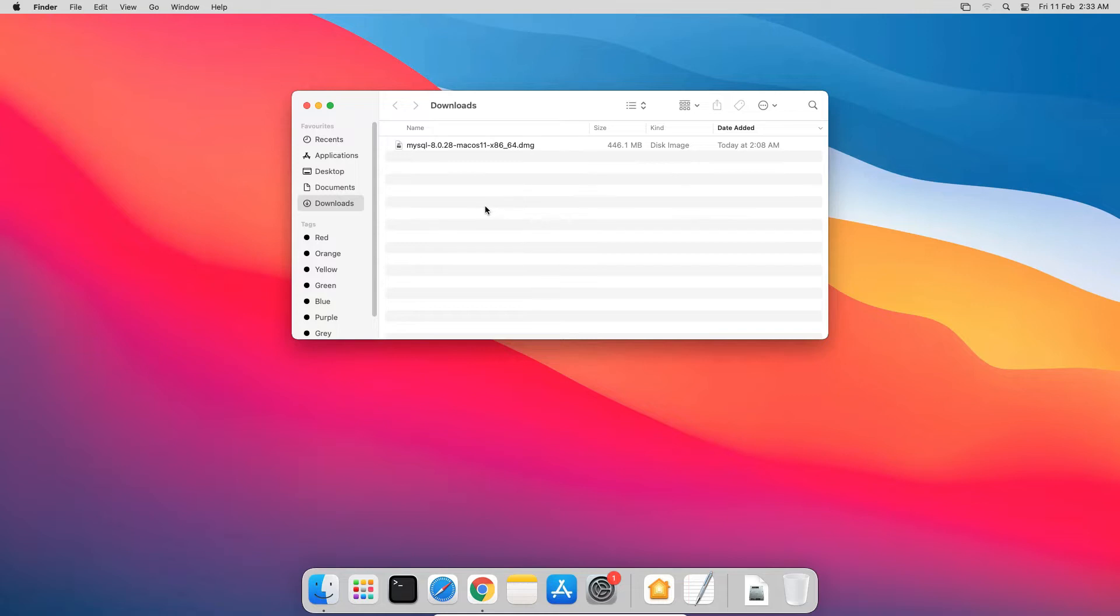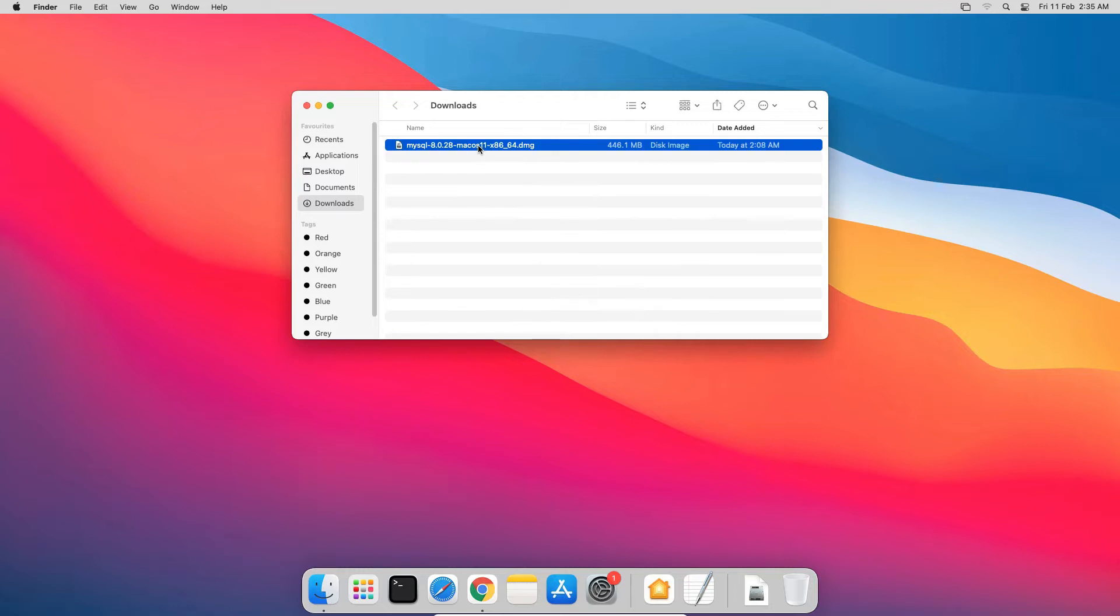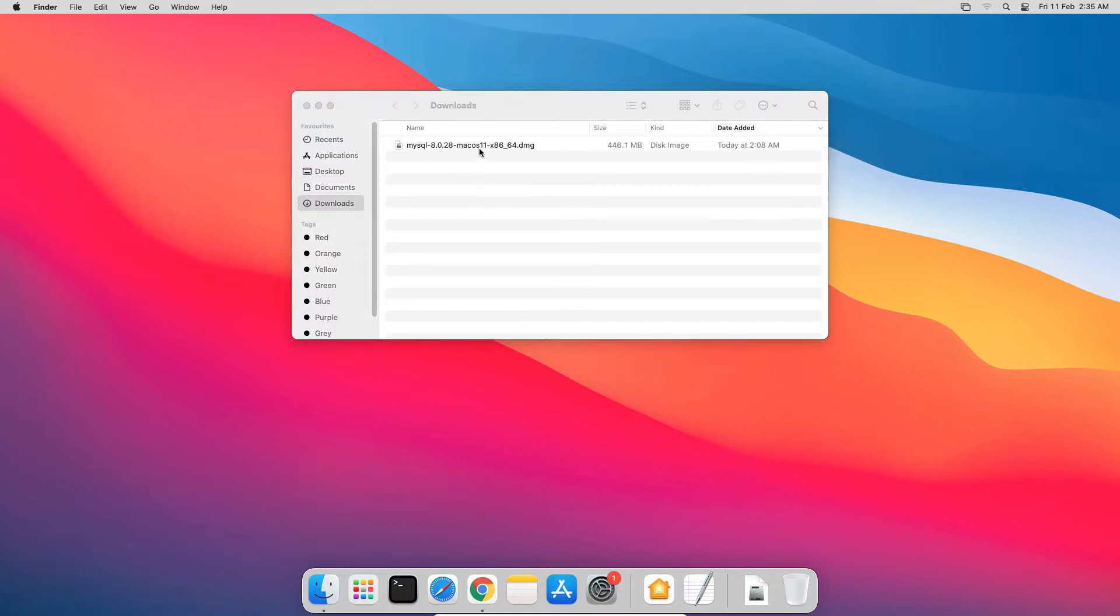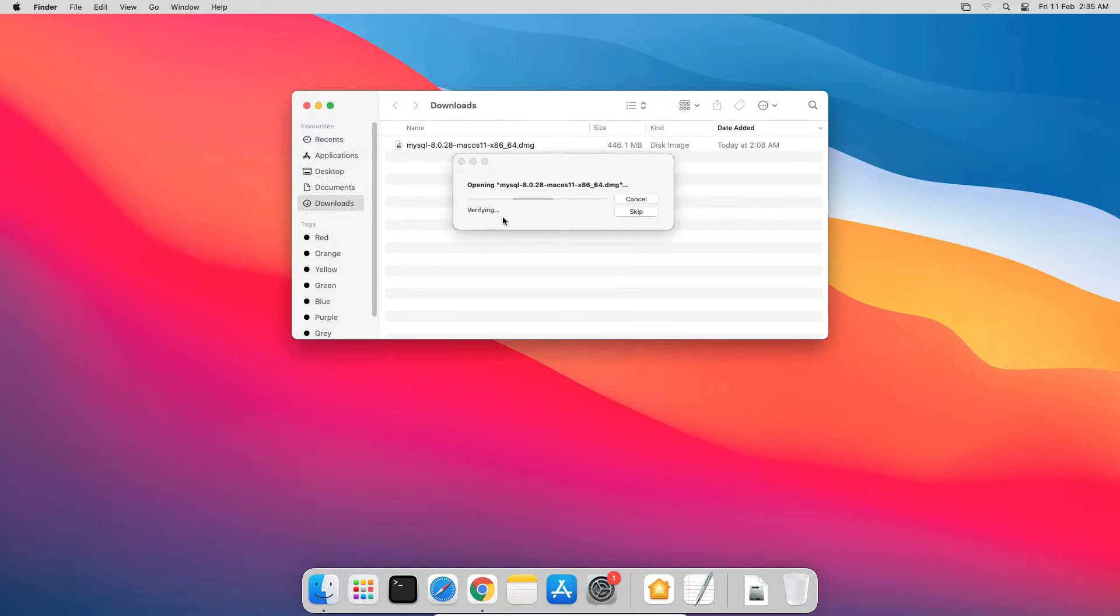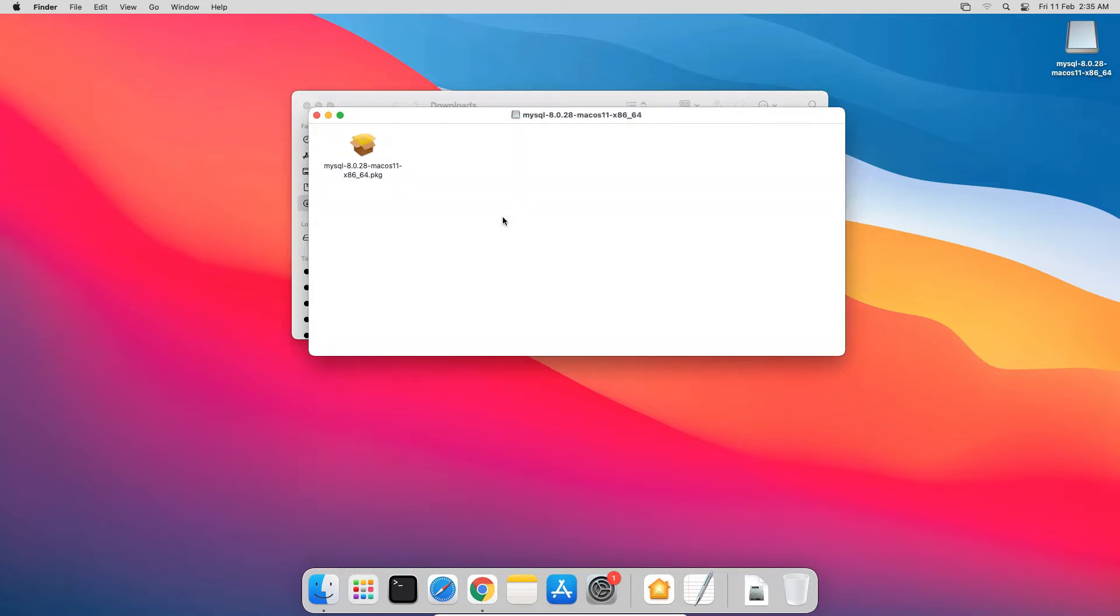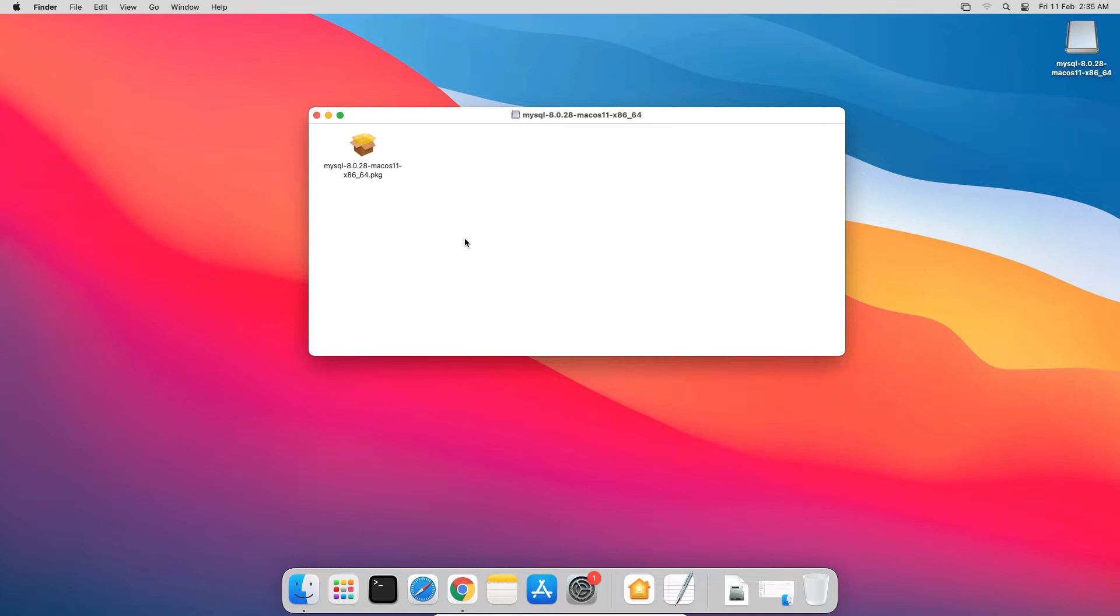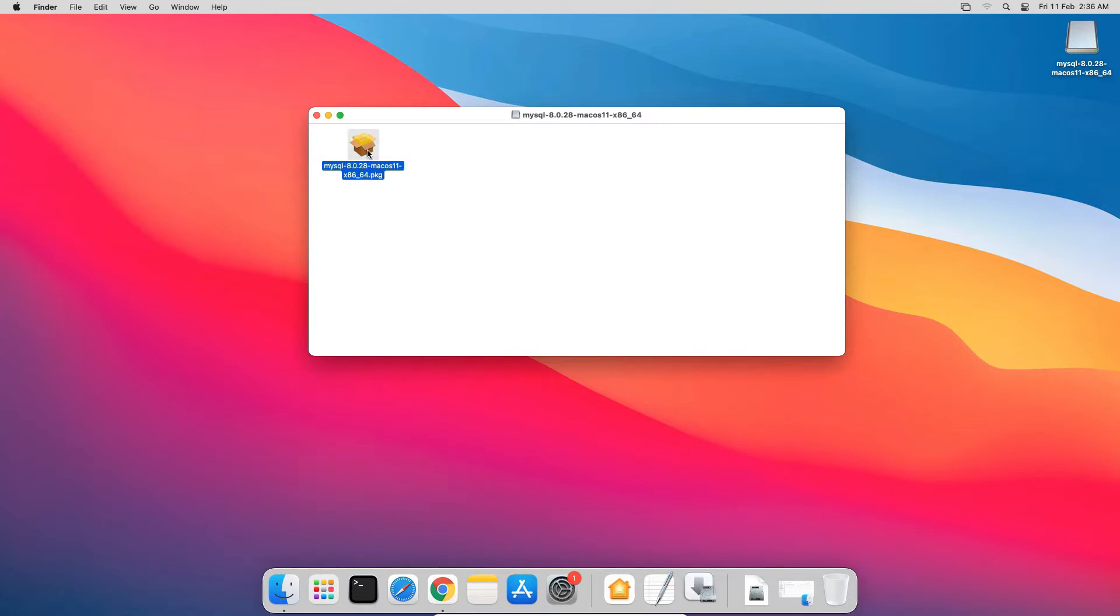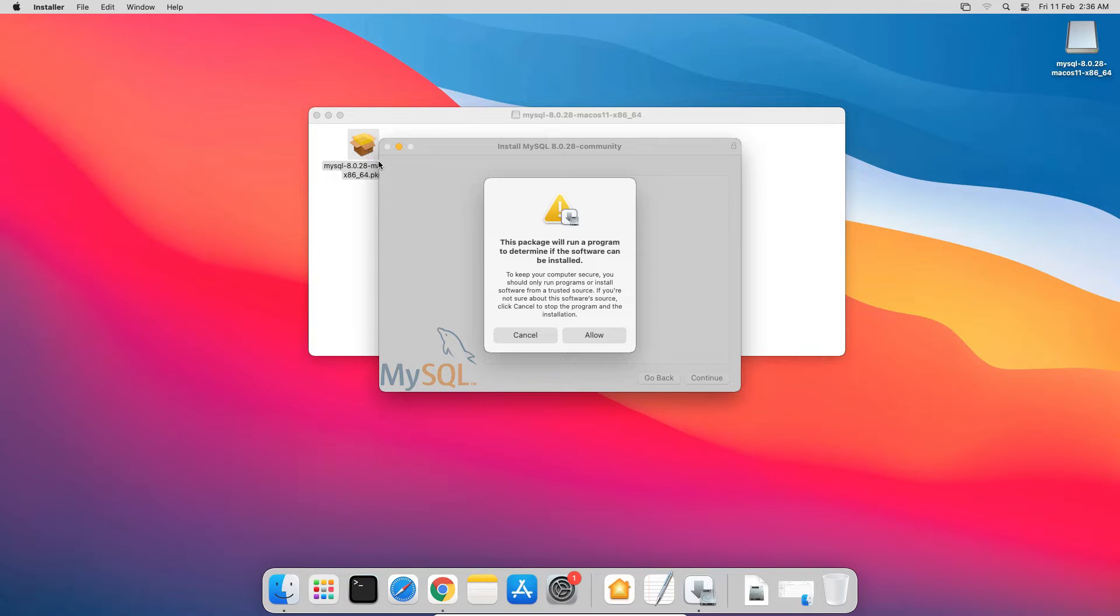Now let's start with MySQL installation. Double click the downloaded .dmg file. Double click the .pkg file. It will extract and open a .pkg file, which is a Mac OS installer file. Double click the .pkg file to start the installation. If you see a security warning like this, click Allow.